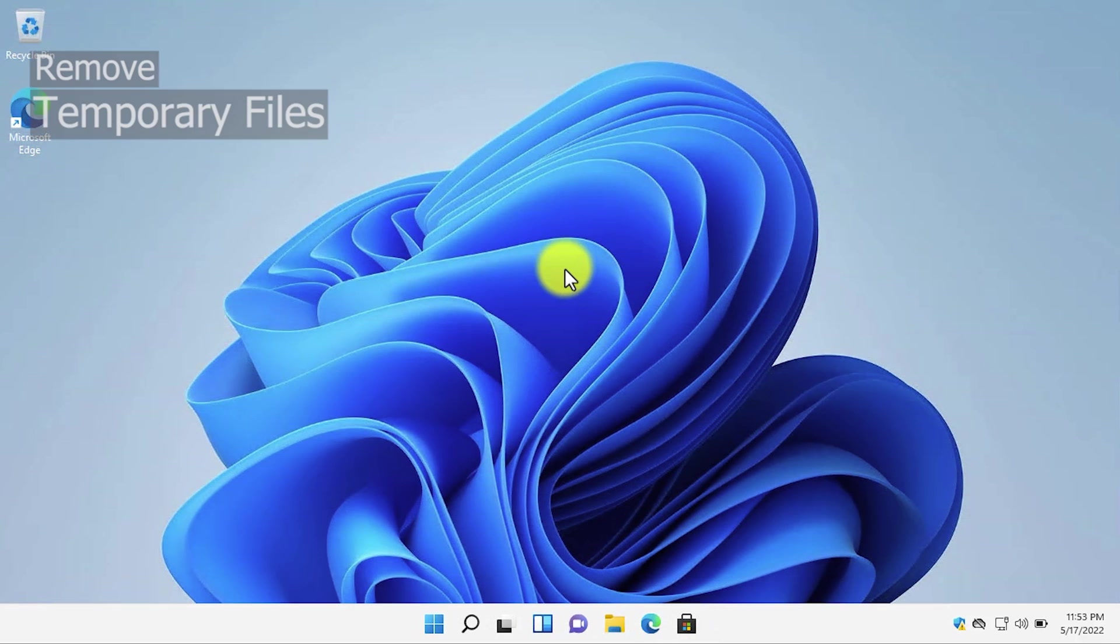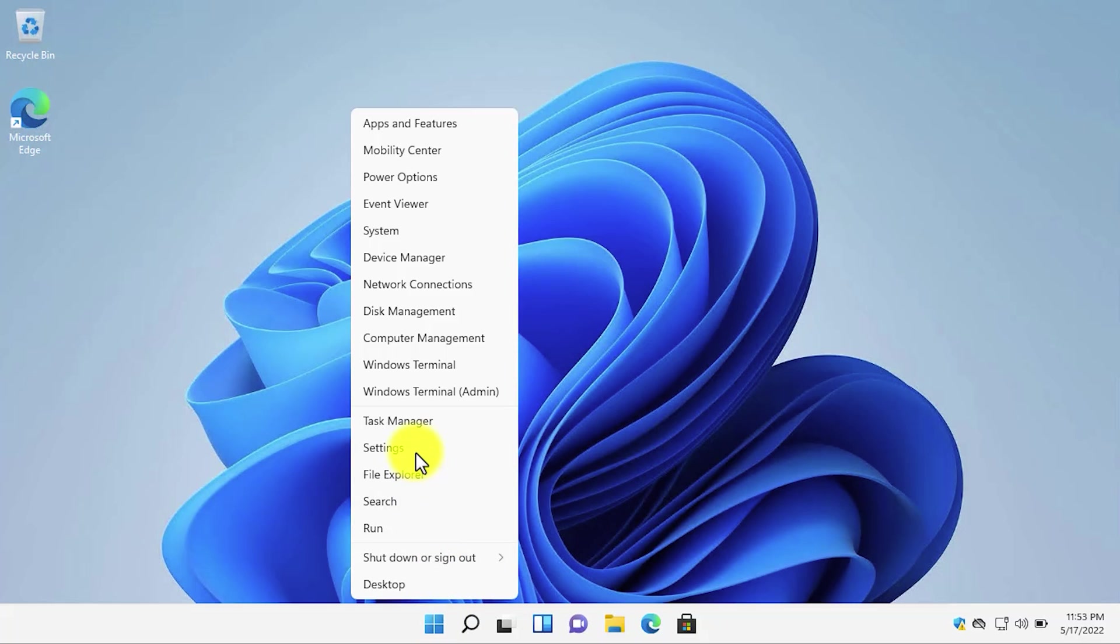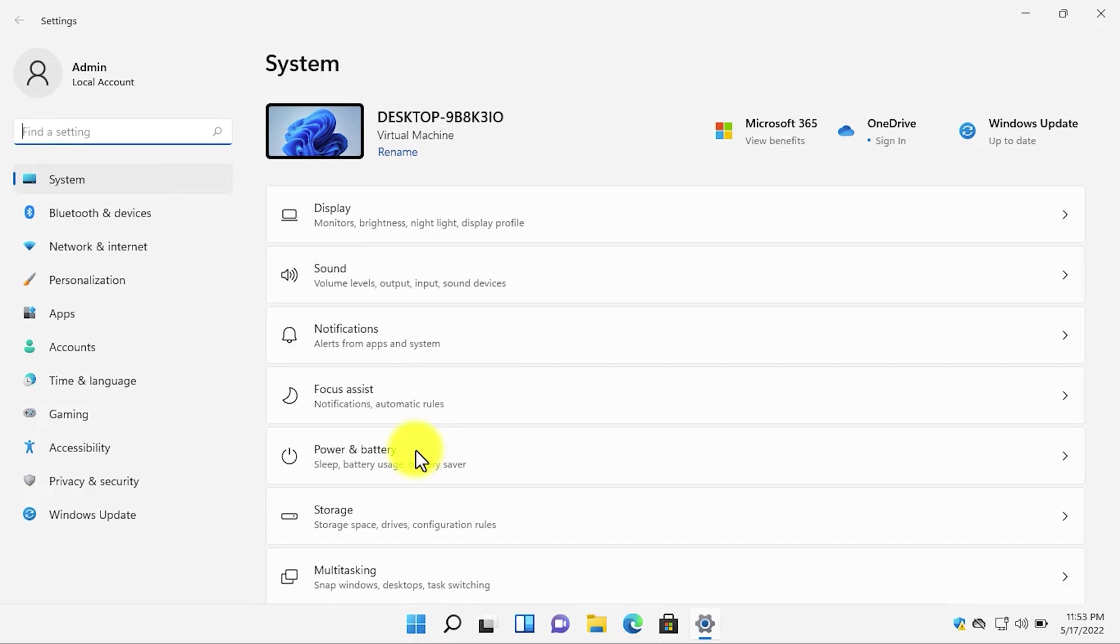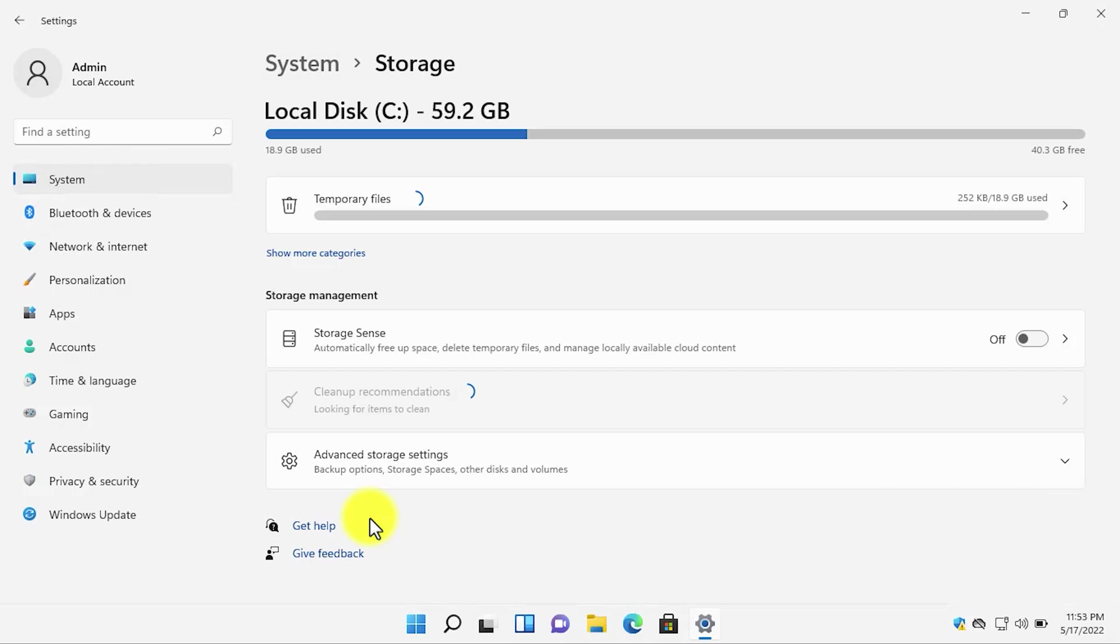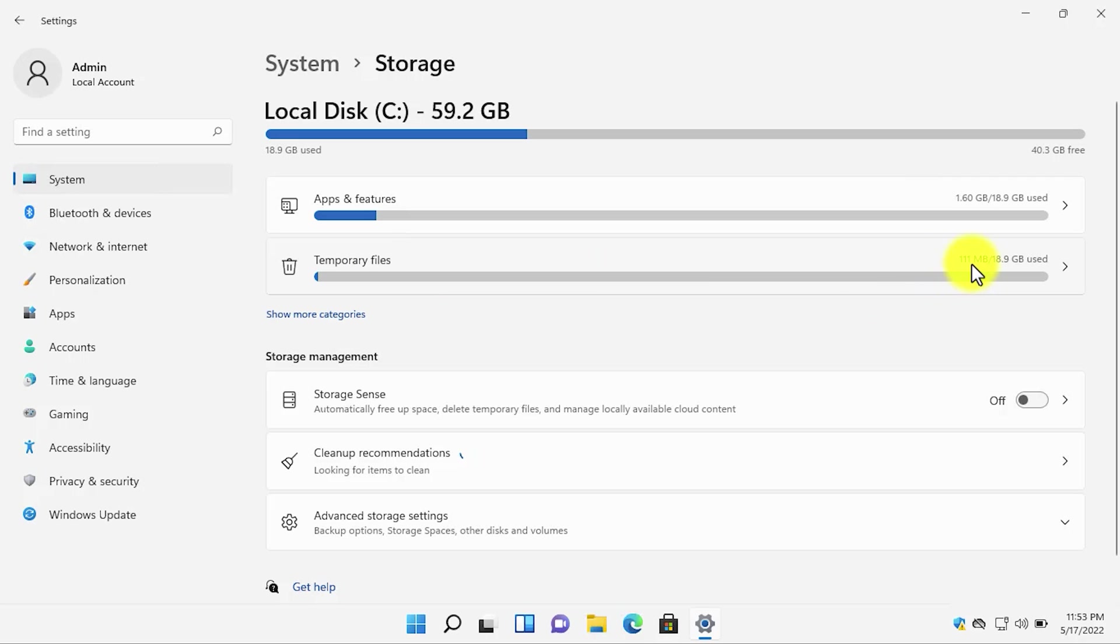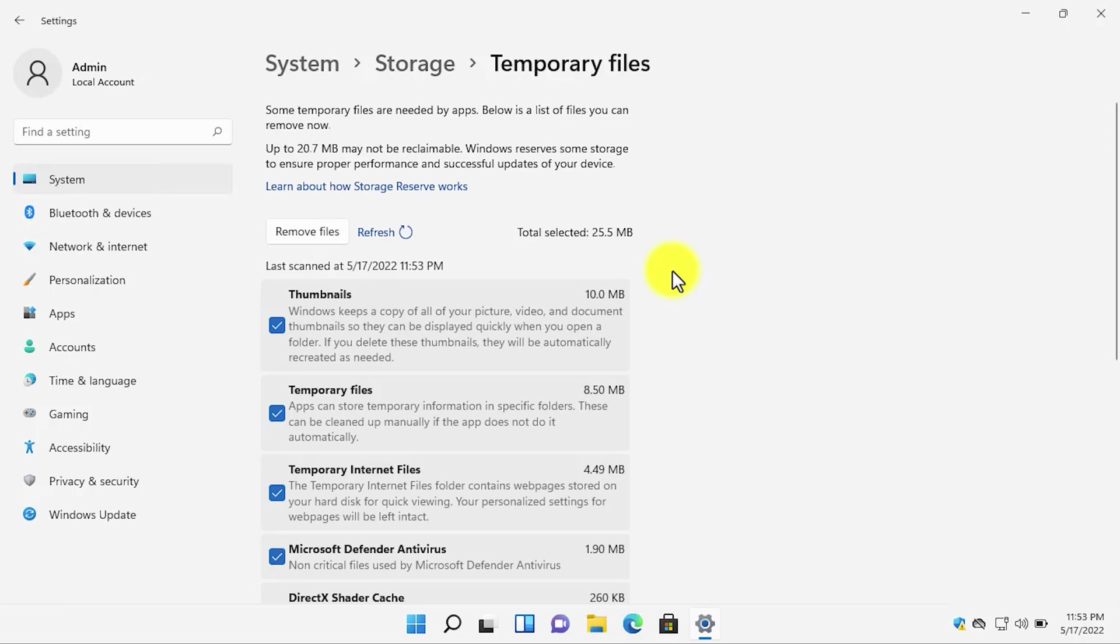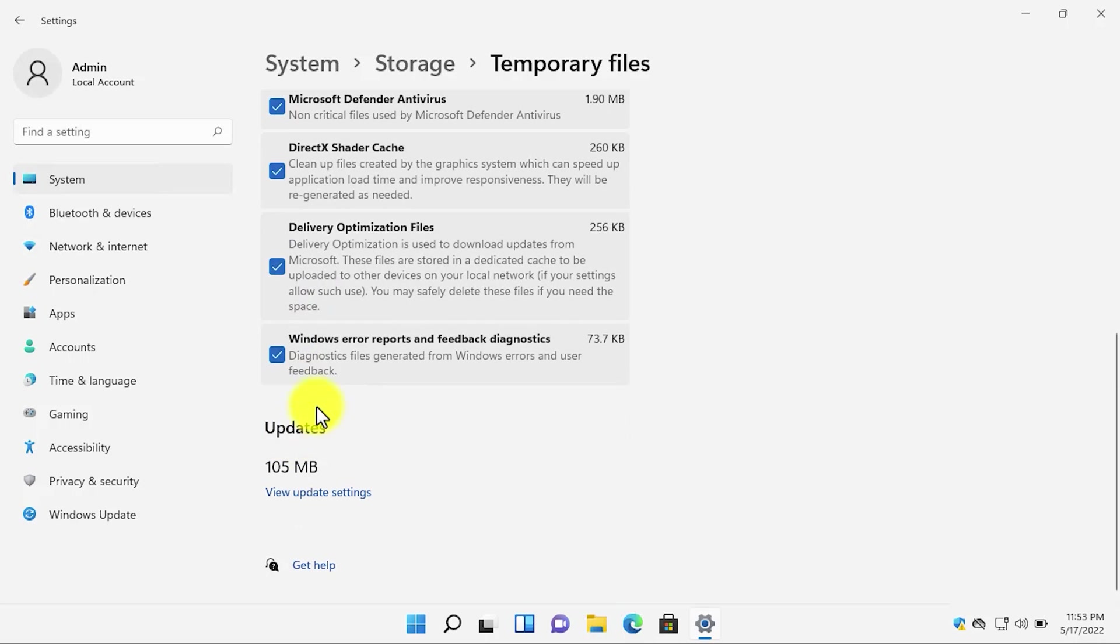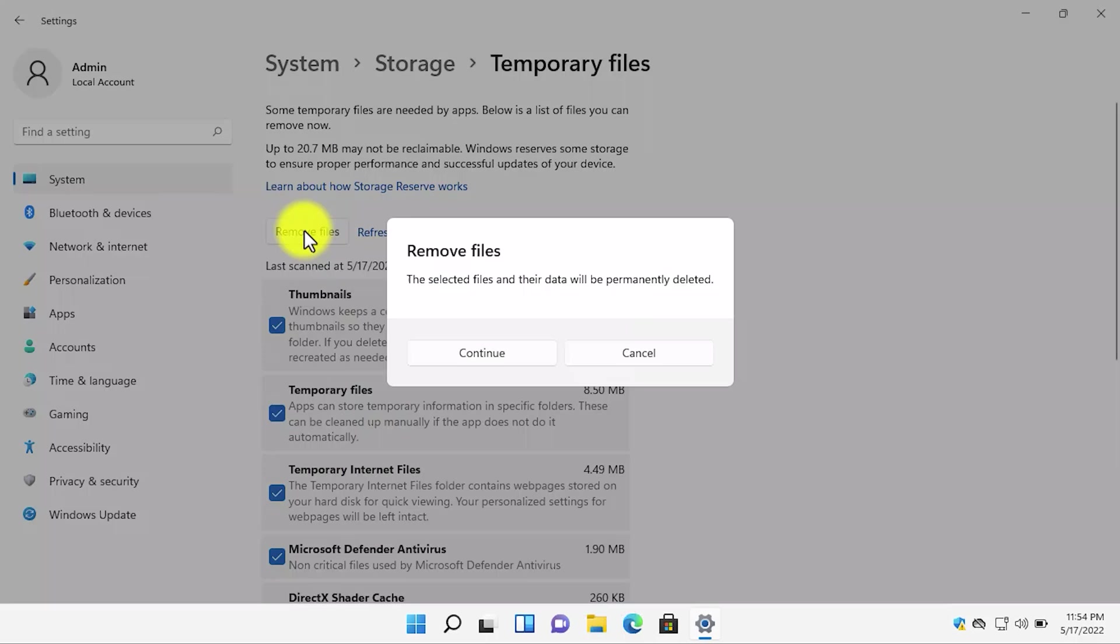The sixth step is to remove the temporary files. Open settings, make sure you are on the system menu, then click on storage. Then click on temporary files. Here, as you can see, 111 MB of temporary files is stored on my PC. Select the temporary files to be removed. Check the options that you want to be removed. After you have checked all of the options, click on remove files and click on continue.